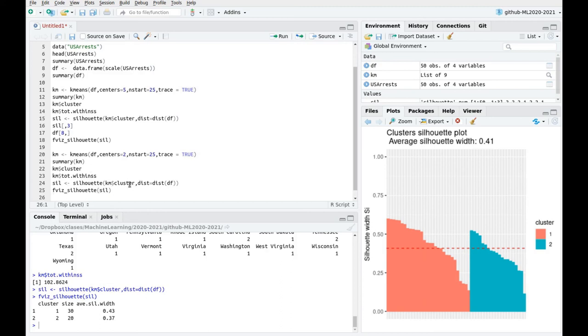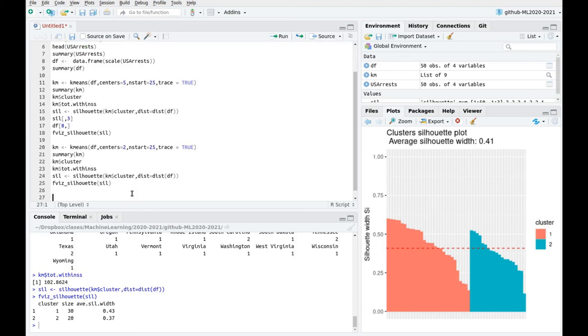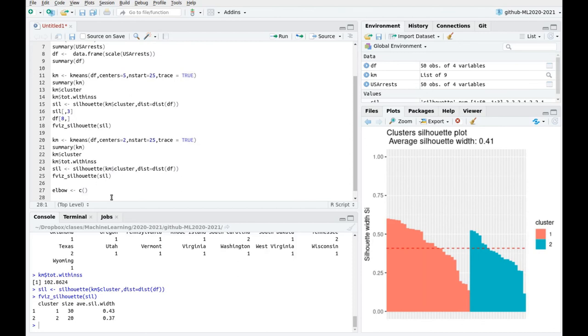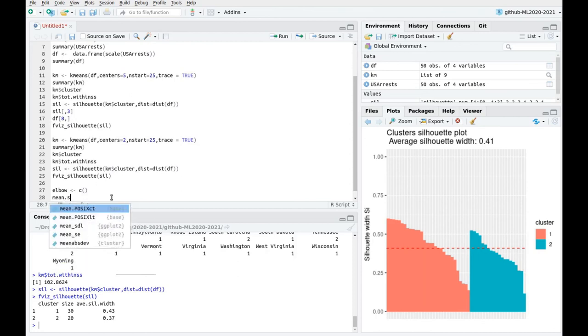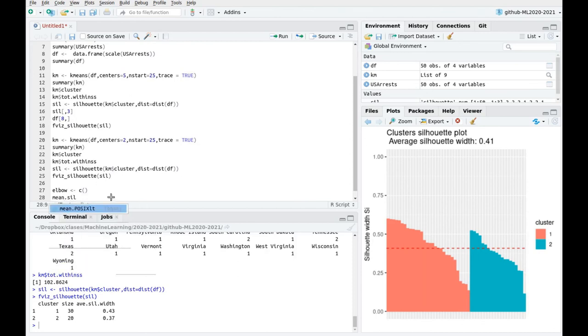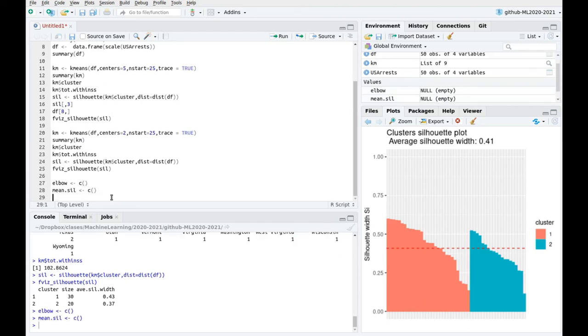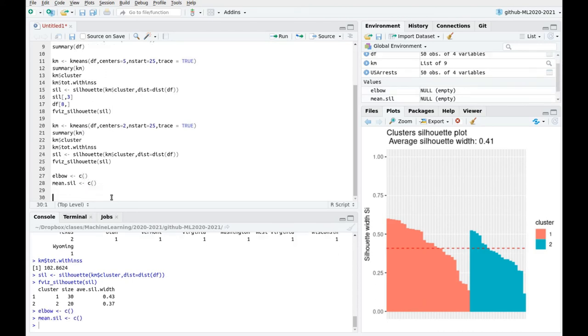Okay, so we could spend all day trying different number of centers, but we're going to do things automatically. I'm going to create an empty vector called elbow. And I'm going to store this total within SS from the object km. And I'm going to create another variable, let's call this mean sil. And it's going to be the mean silhouette coefficient. Again, an empty vector.